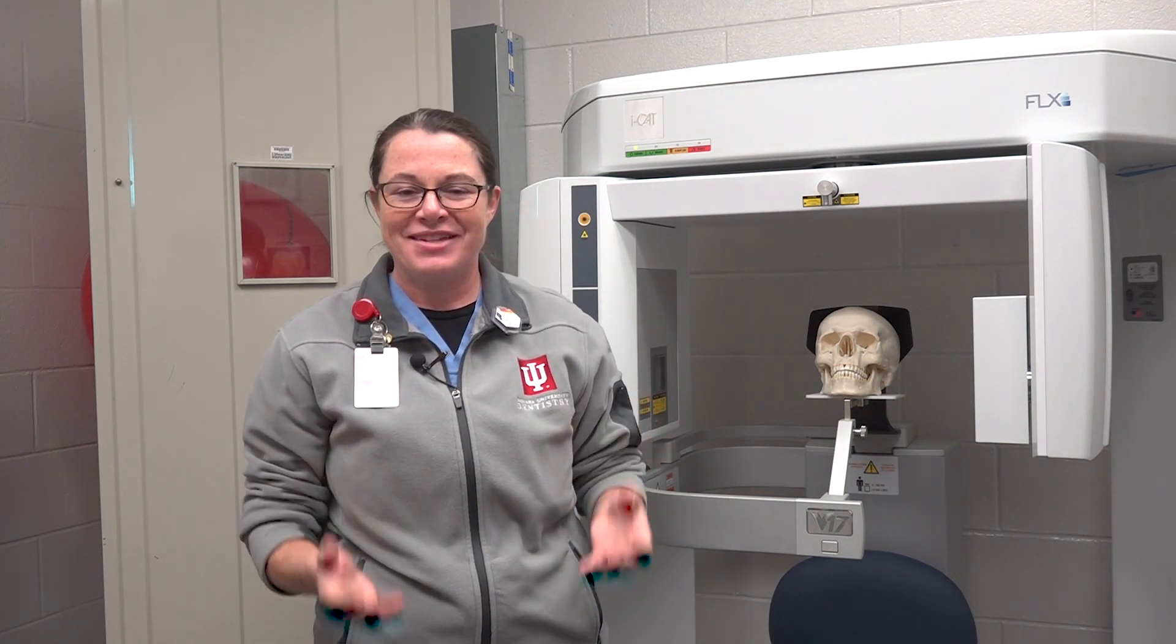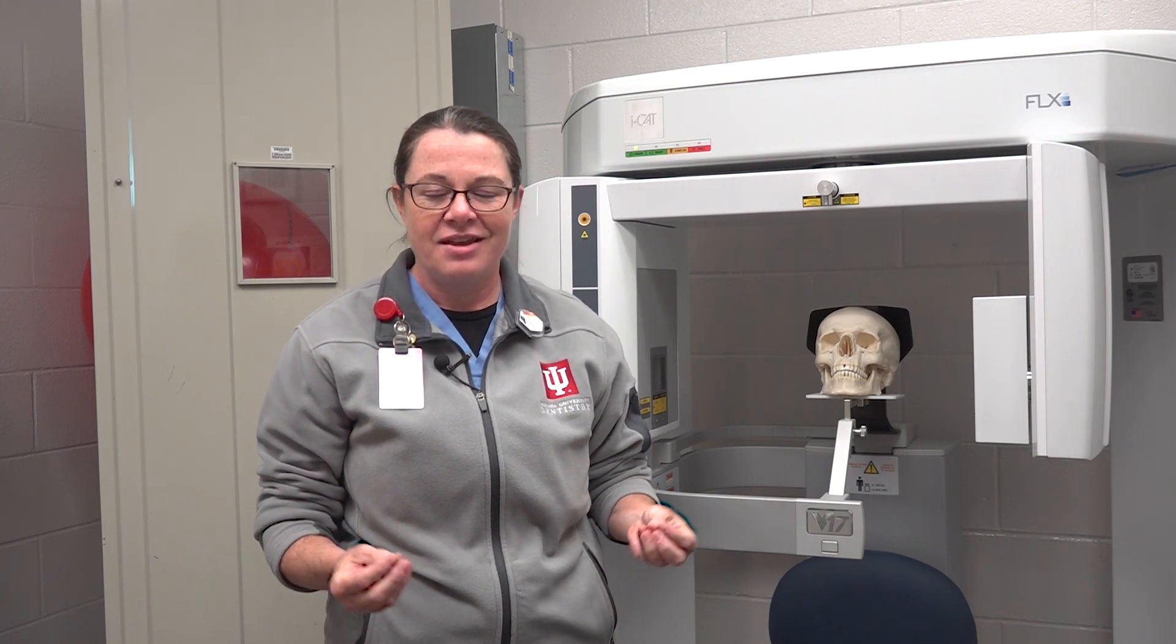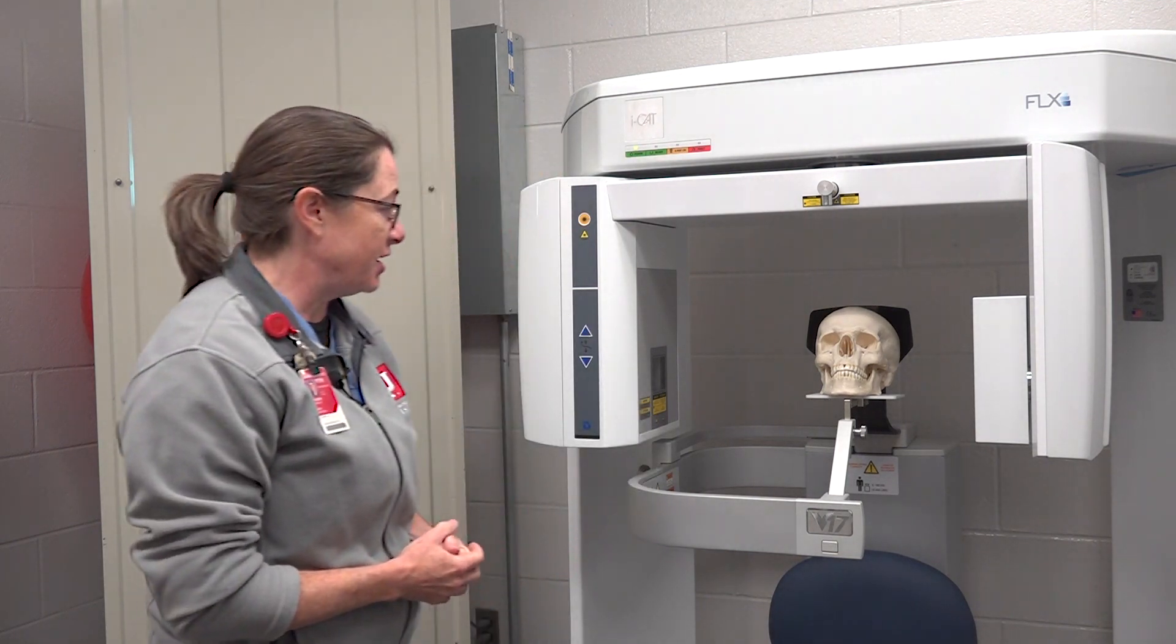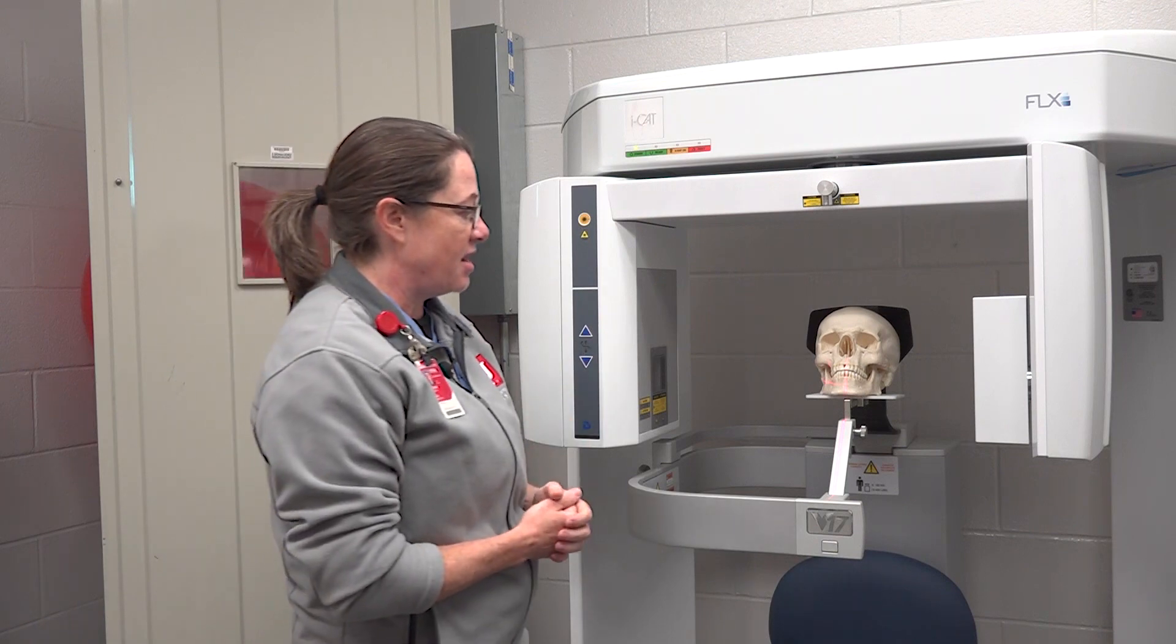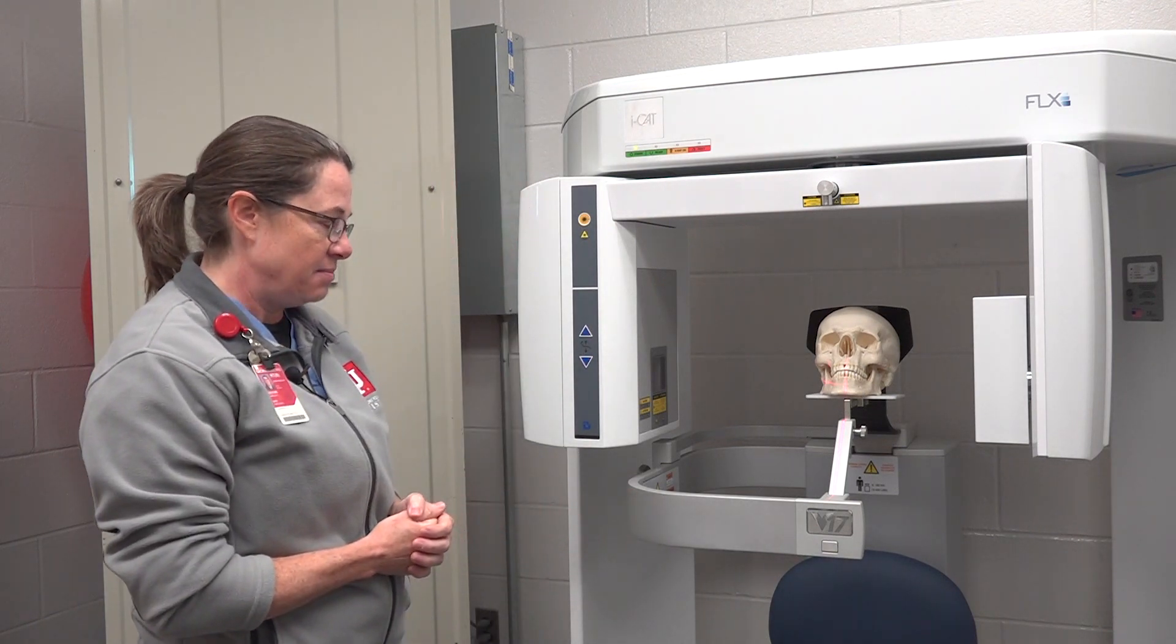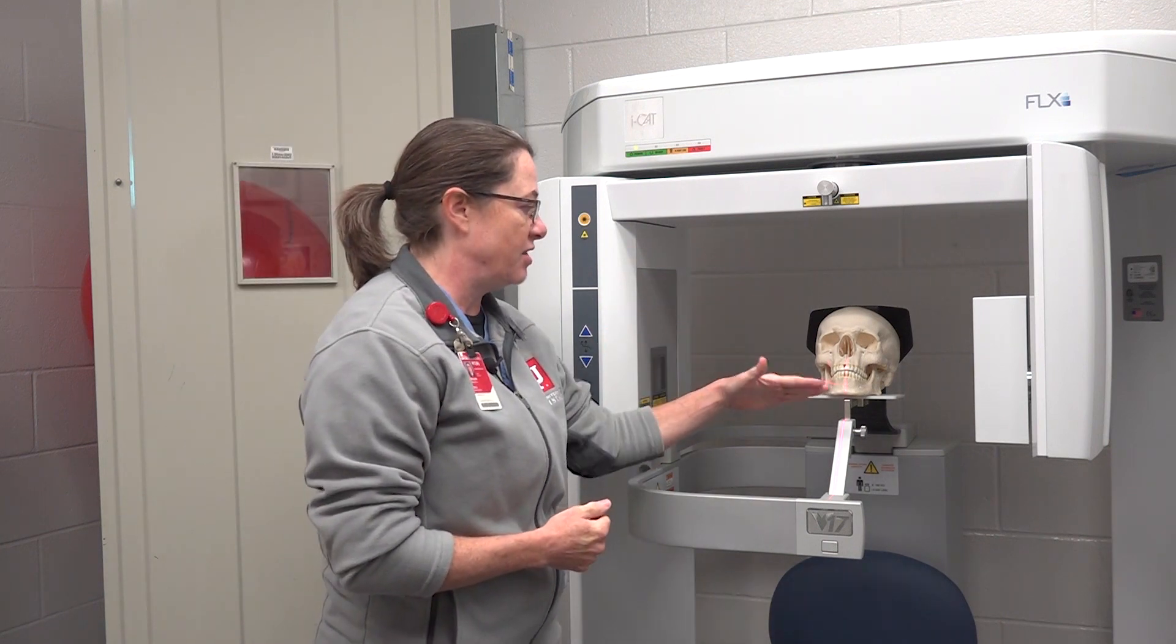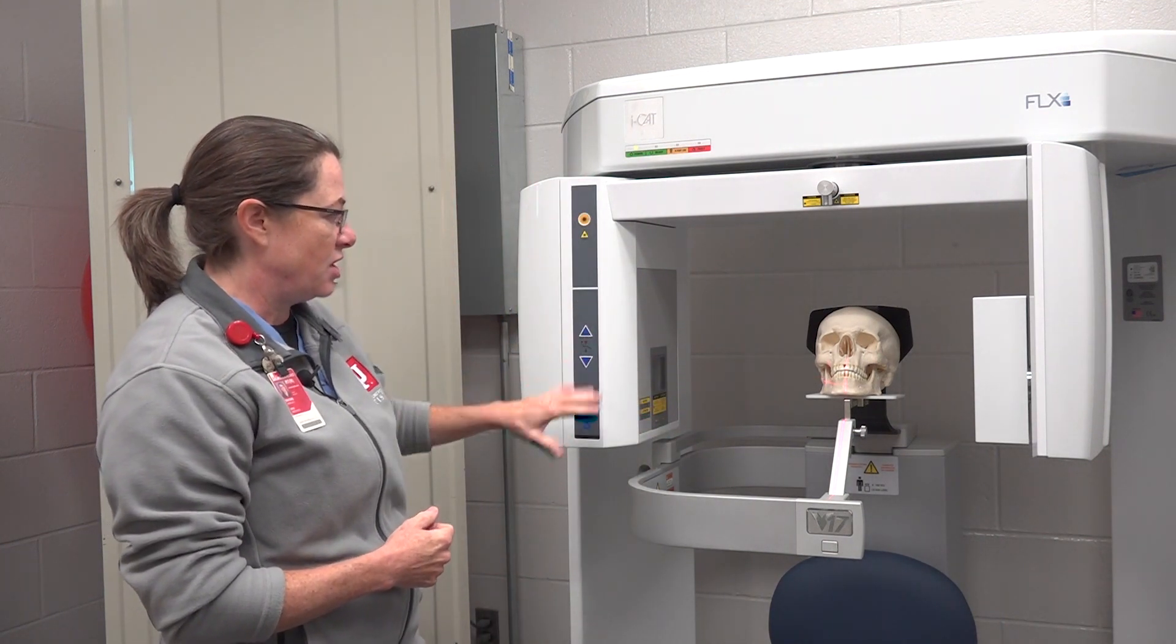The thing about radiology is if you give it five to seven years, there will be a manufacturer that comes up with one machine that does it all. For right now, I have this skull set up for a mandible scan and my crosshairs are on this side which is why my controls are here.